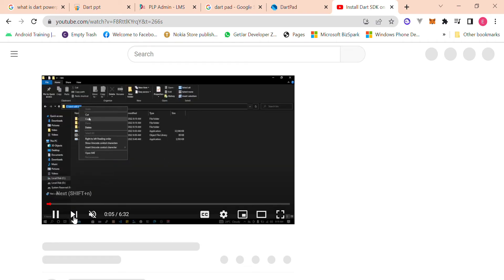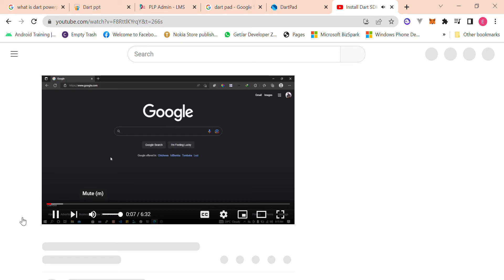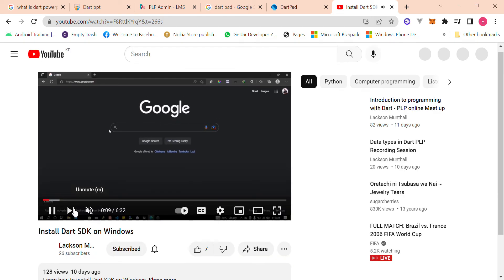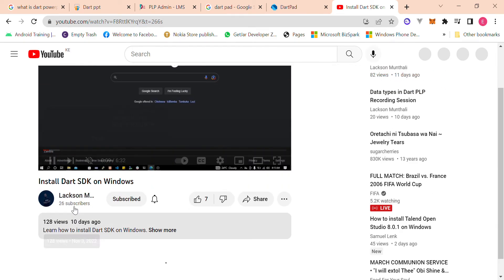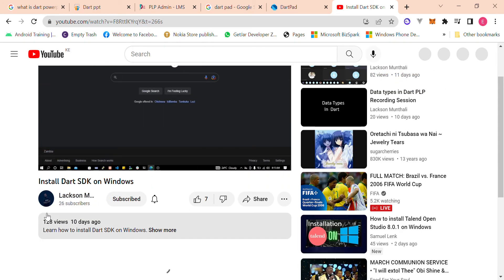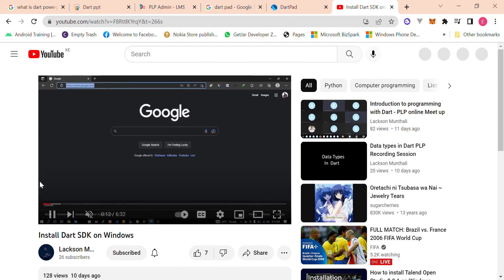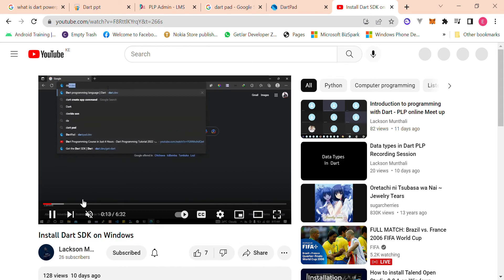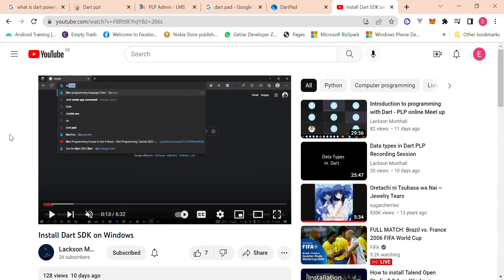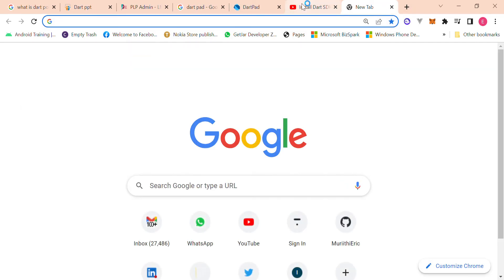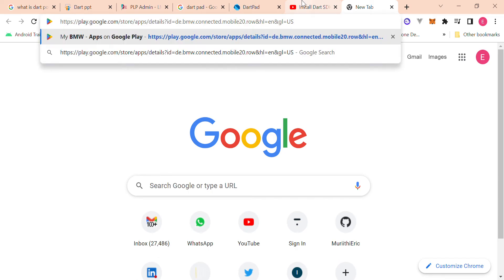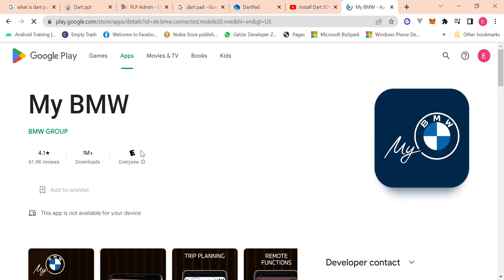Yeah, so check out this video, really amazing stuff. Laxon will obviously drop the link to this video so you can watch it in your free time. And yeah, as I finish, as I conclude, I just like to show you an example, a few examples of apps that have been developed using Dart and Flutter that are actually on the Play Store so that you can download, just to show you guys how powerful this language is, how...